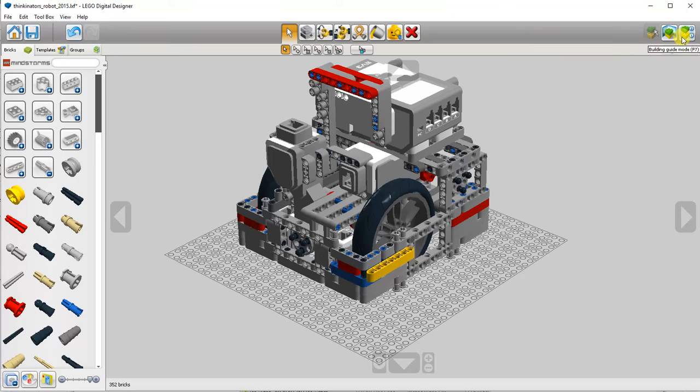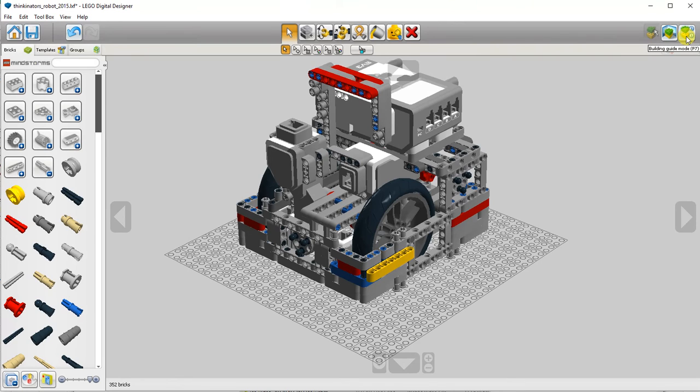In the upper right hand corner, you can also click on building guide mode. This will generate building instructions for how to assemble your model. It's not always perfect, but it's generally a workable way to get the model built.